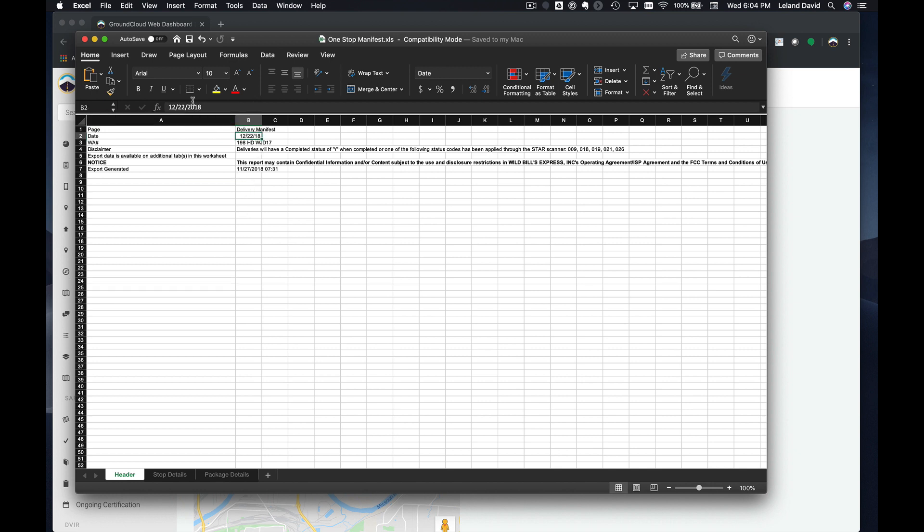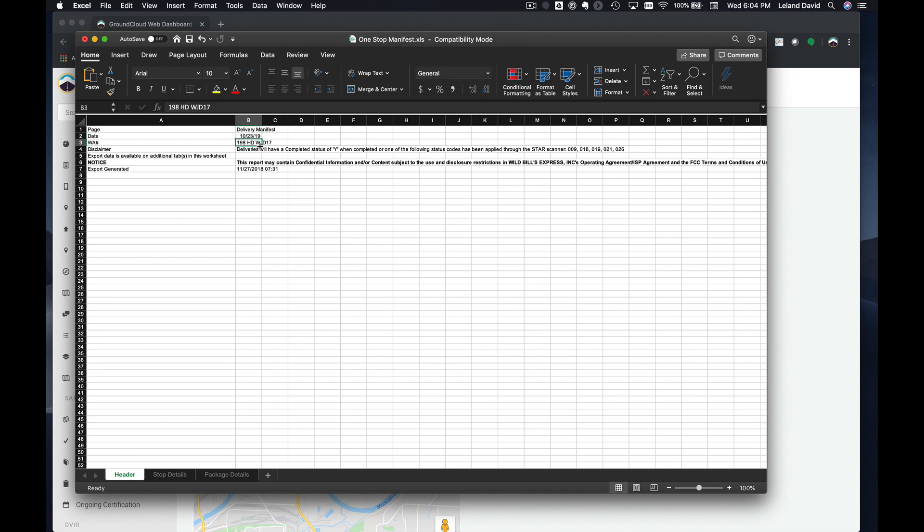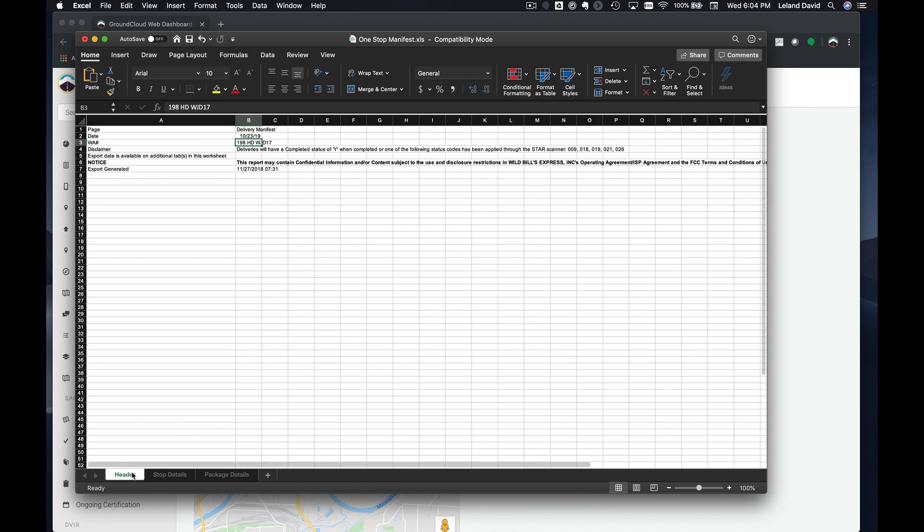The first thing that we want to do in this file here is to change the date to today's date. So in my case, the date is actually October 23rd, 2019.